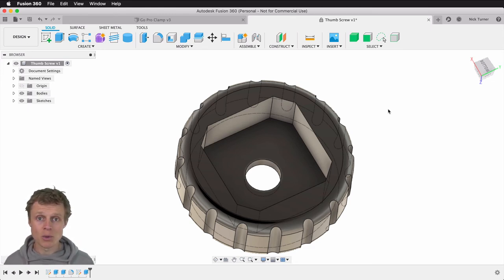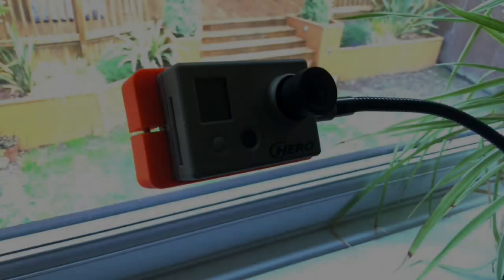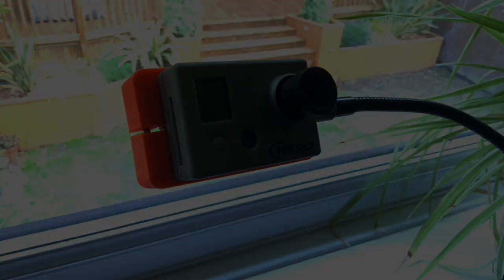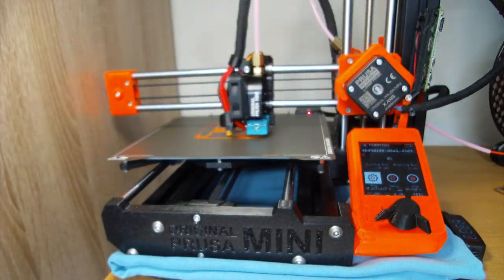Cue poorly focused time-lapse photography from my original GoPro HD Hero and stock music courtesy of Screenflow.